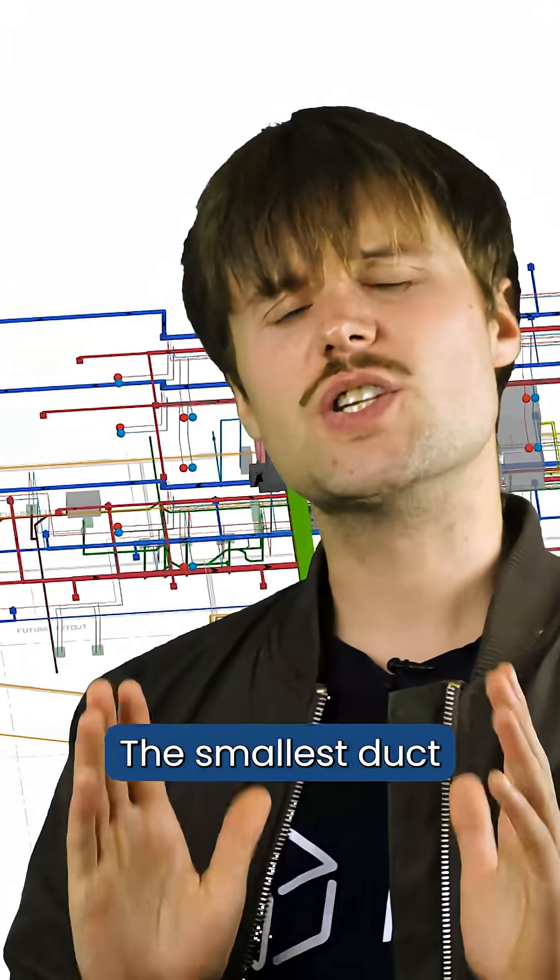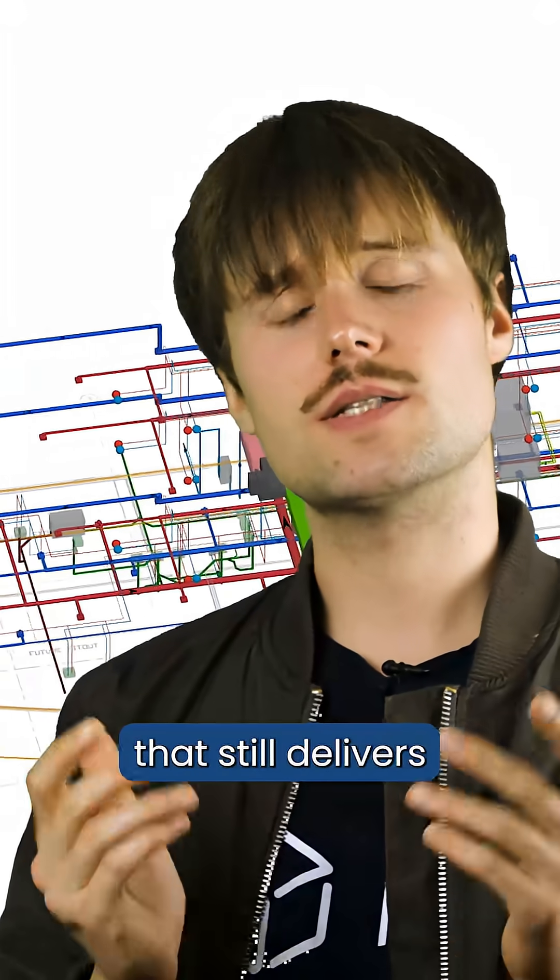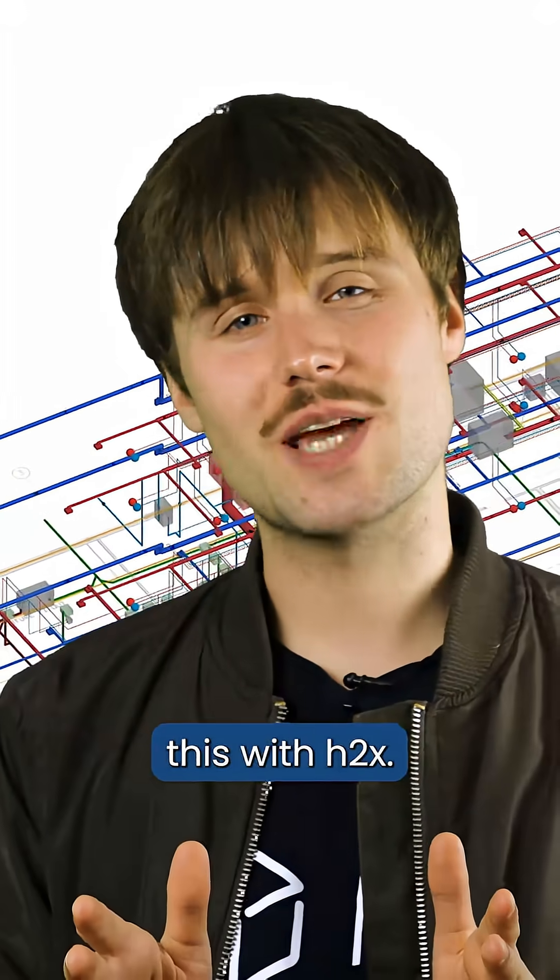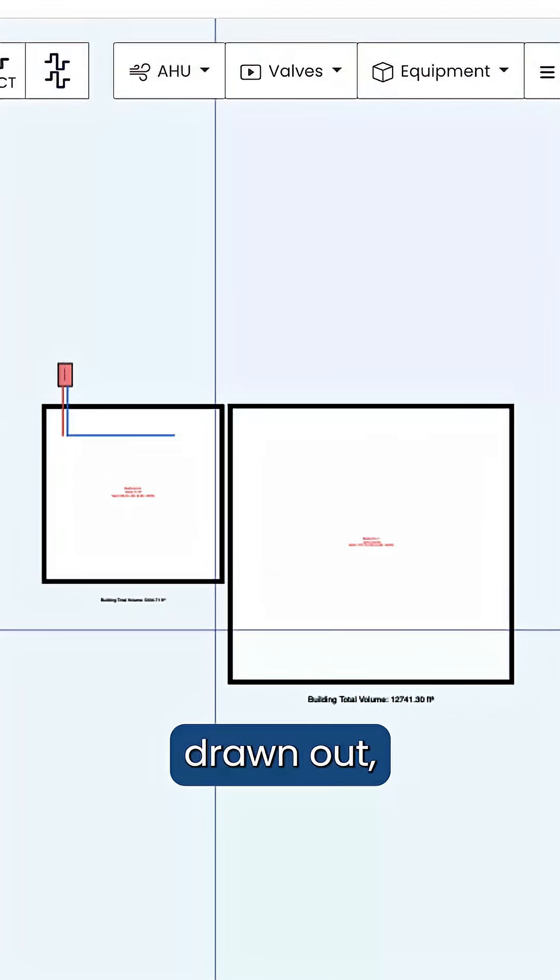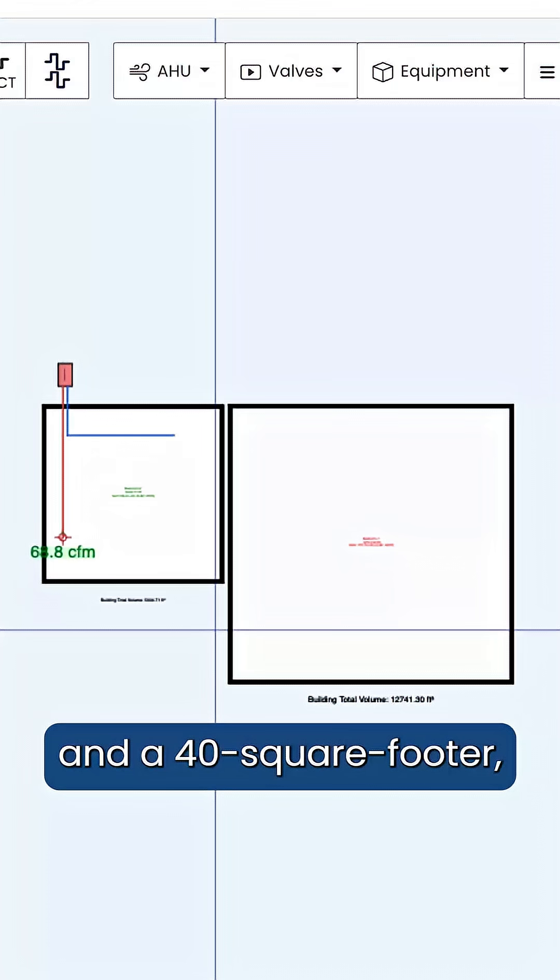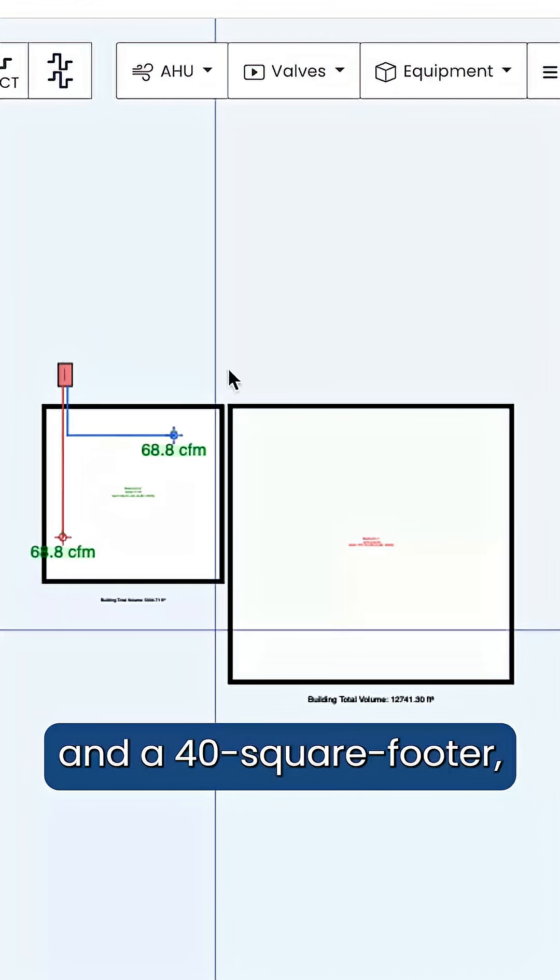The goal? The smallest duct that still delivers the correct airflow. So let's demonstrate this with H2X. I have two rooms drawn out, a 25-square-footer and a 40-square-footer.